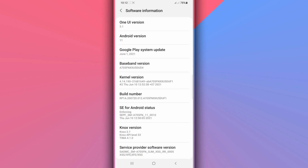Once you do that you will have the information of your phone. Click on Software Information. If that option is not available, look for Build Number and tap on it around seven times to activate the Developer Option.